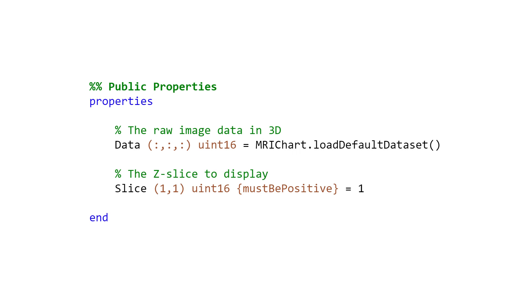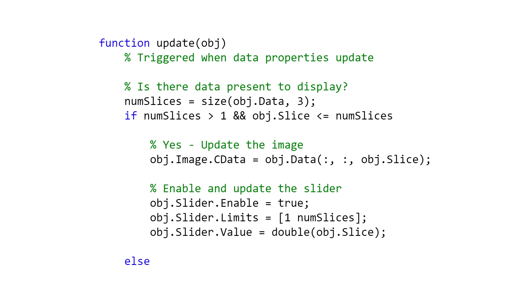The public properties of the component remain the same as we had in the chart we showed earlier. In our update method, we've added some code to update the slider according to the number of slices in the data.